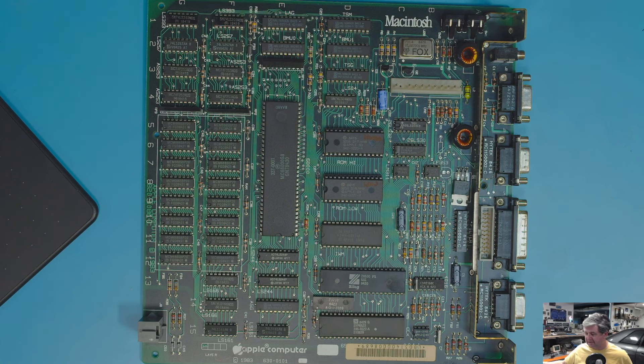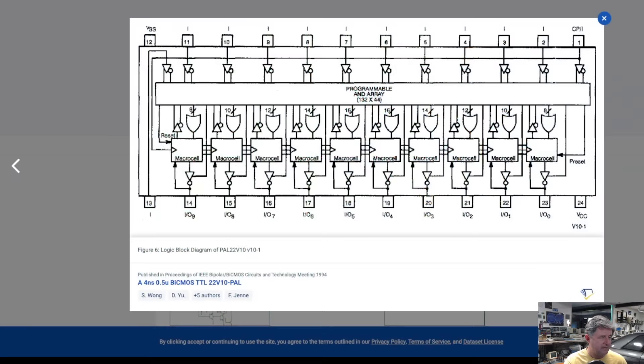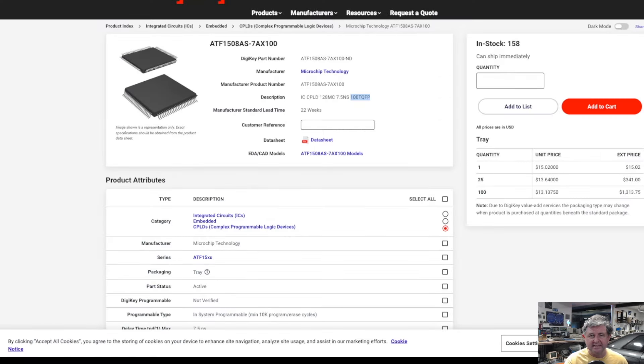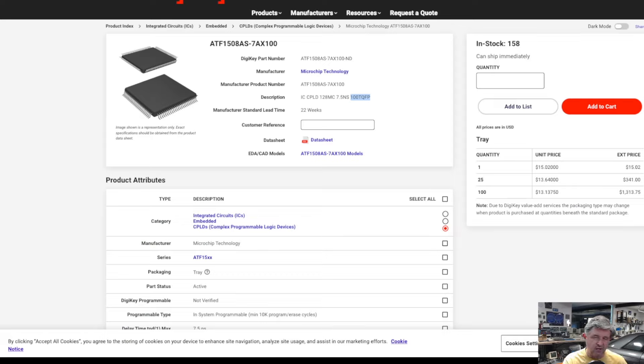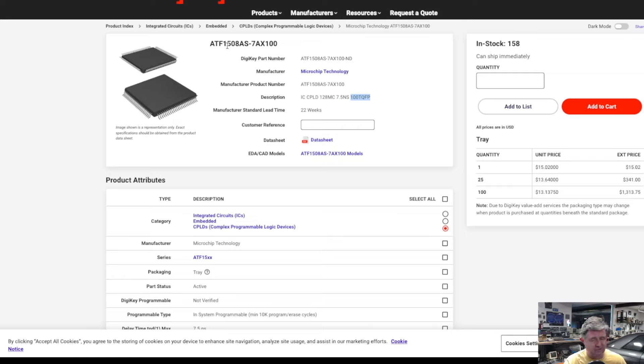But for us though we're going to try the PLD route and in particular we're going to use a CPLD so a more complex version and we're going to use one called the ATF-1508. And this is a chip made by Microchip and it's been produced by them for more than 20 years maybe 24 25 years so it's a chip it's been around for a long time they are still producing it today.